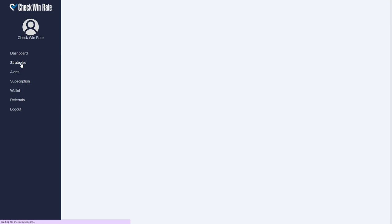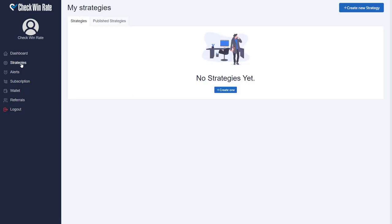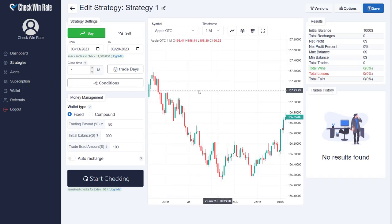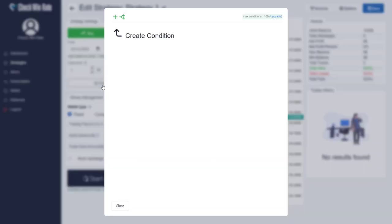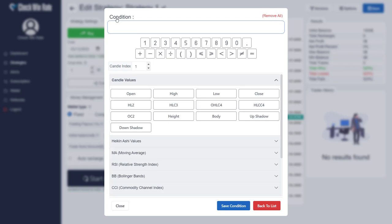After logging into your account, navigate to the Strategies tab and create a new strategy. Click on the Conditions button and then click on Create Condition. On this page you can create various conditions to build your trading strategy.